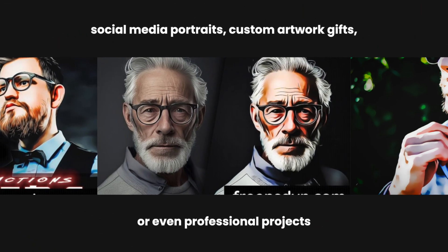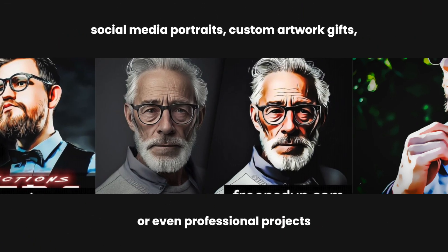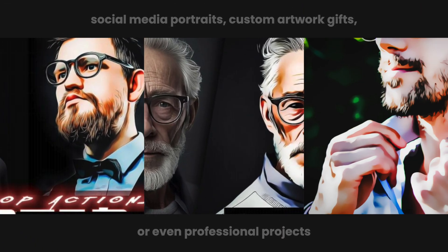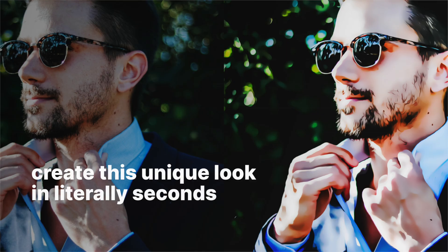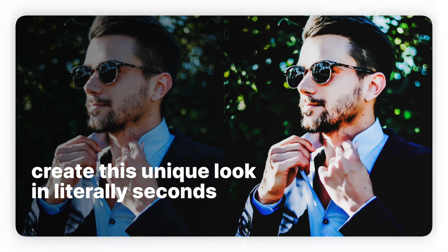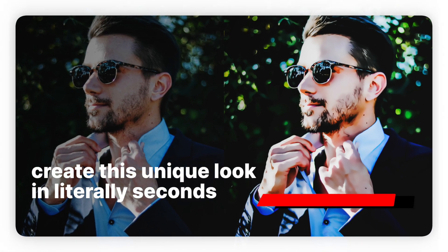Imagine using this for your social media portraits, custom artwork, gifts, or even professional projects. The best part? You can create this unique look in literally seconds.